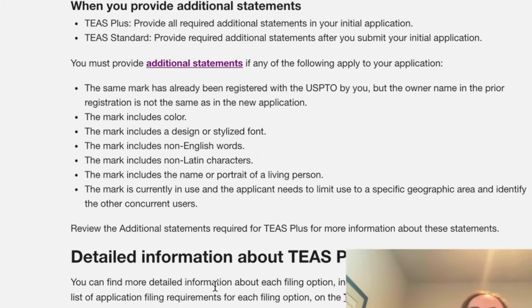I highly recommend that if it's at all possible, you select the Plus — not just to save money, but because if you are picking your class from a list of classes, you'll have formatted it correctly, which makes it much faster and easier for them to approve your application. There are also additional statements required in the Plus application that you must make at the time of application.